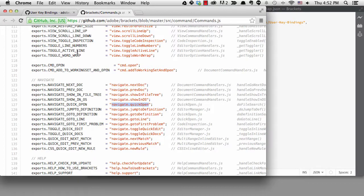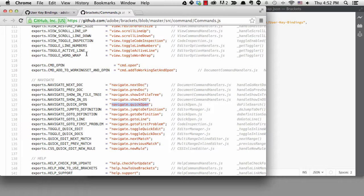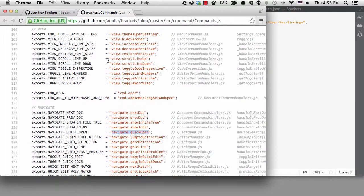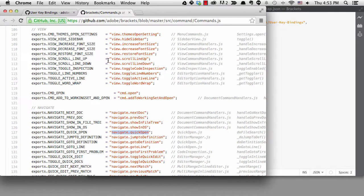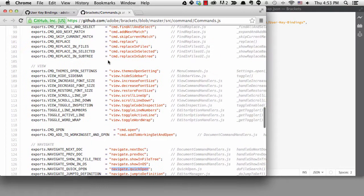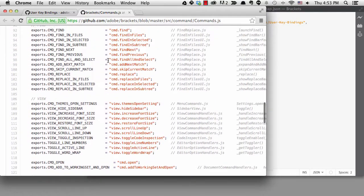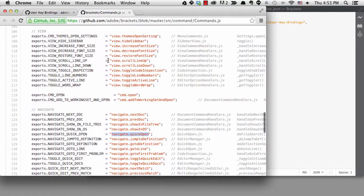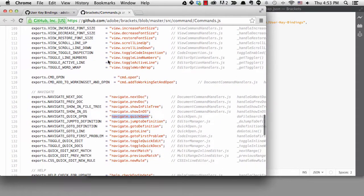You might notice that the command is the menu name — navigate — then the command — quickopen — which is one word in camelCase. If you look at the rest of the commands, you can see that that's how they're organized. Knowing this can sometimes let you skip the step of looking things up.